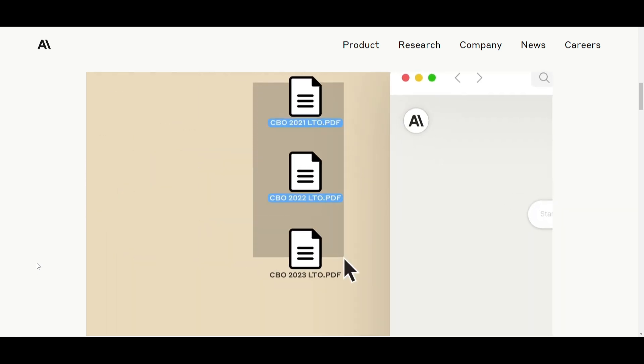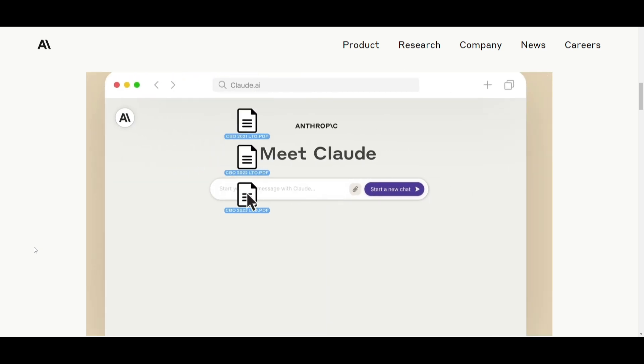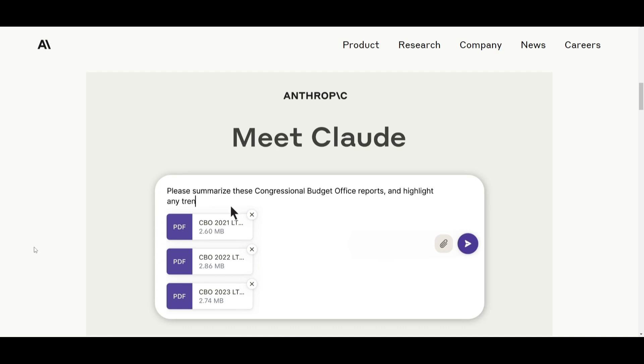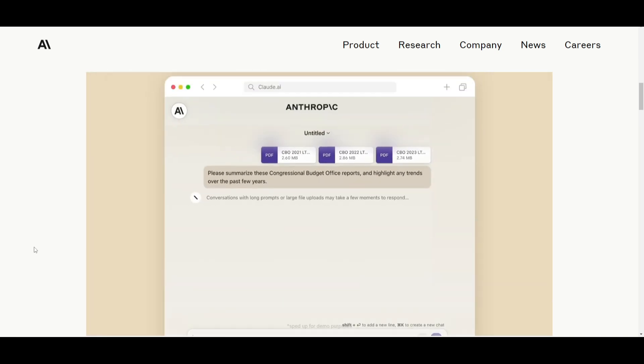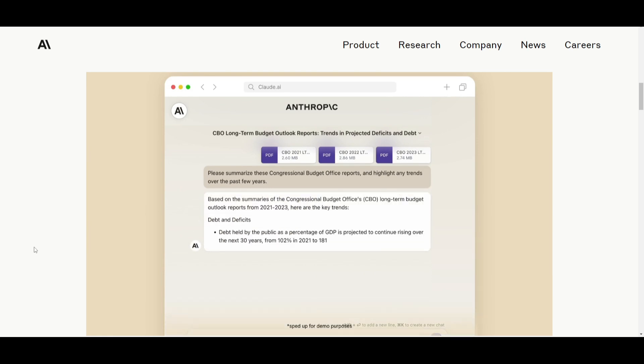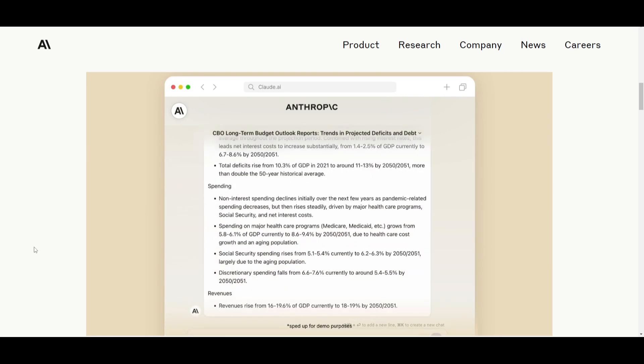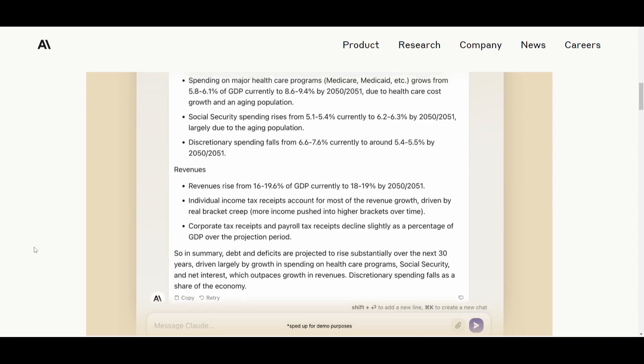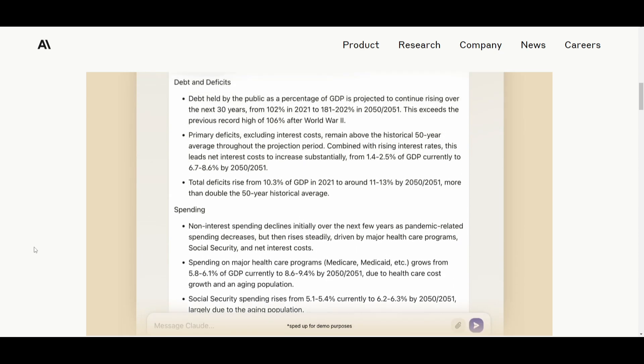It enables the upload of extensive content like code bases, financial statements, and so much more. This is why it's able to process this large 200k token context window and it's something that they've done to increase through this new prompting method which is something that we're going to explore as we go further into the video.